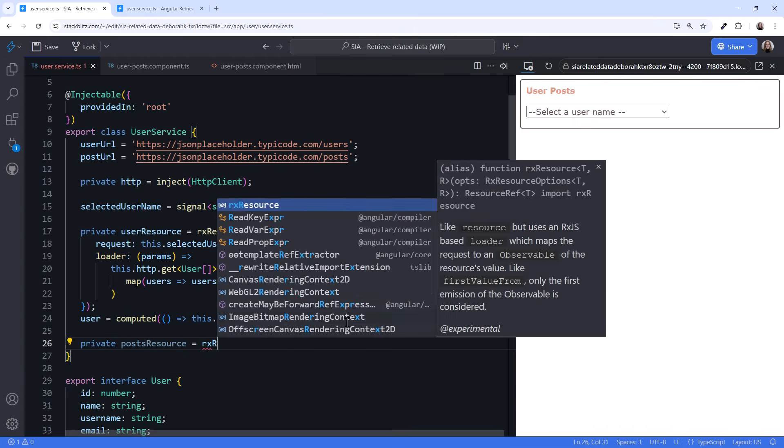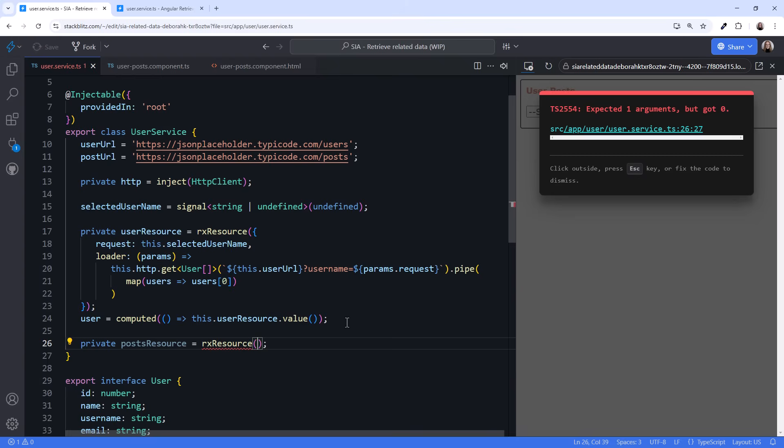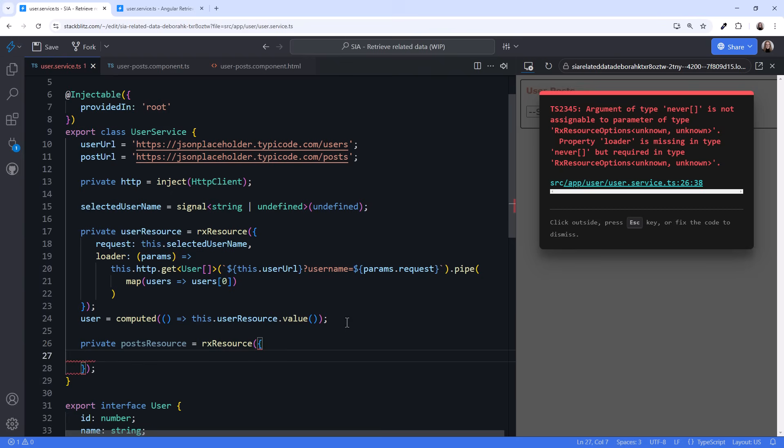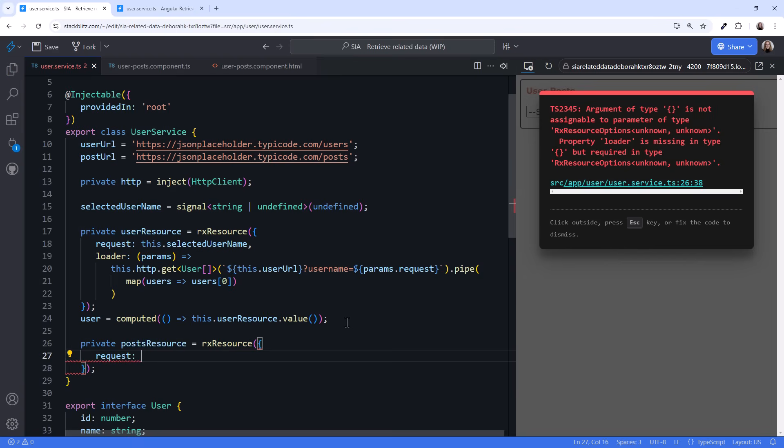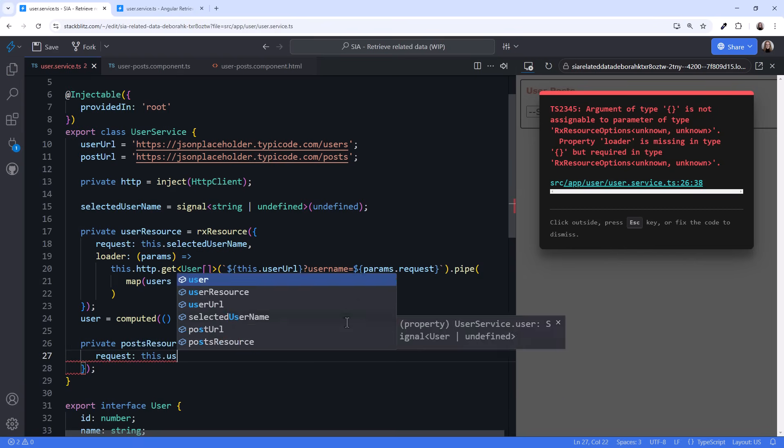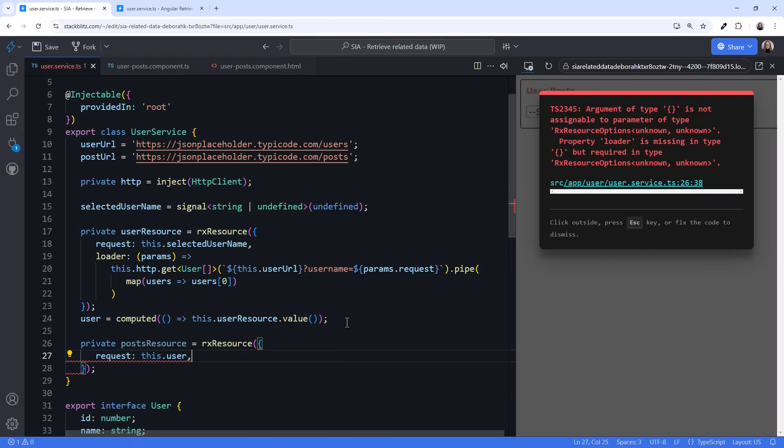Declare a posts resource. Set it to RxResource and pass in an object. Now let's think about this for a moment. We want the posts for the user every time we have new user data. So we set the request property to a function that returns the user's signal value. We'll again use the shorter syntax and specify the signal itself as the function.